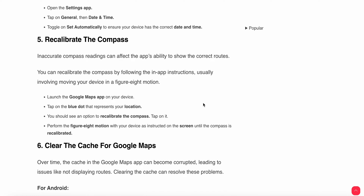Another fix is to recalibrate the compass, as inaccurate compass readings can affect the app's ability to show the correct route. To recalibrate, launch Google Maps, tap on the blue dot that represents your location, tap the option to recalibrate the compass, then perform a figure-8 motion with your device as instructed on-screen until the compass is recalibrated.